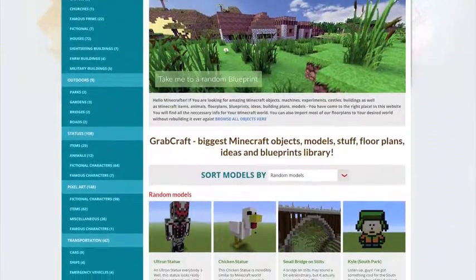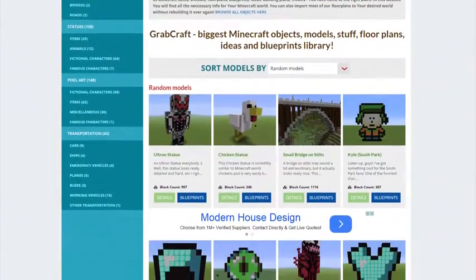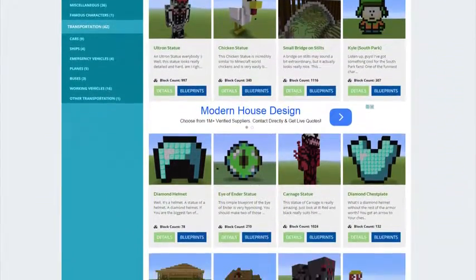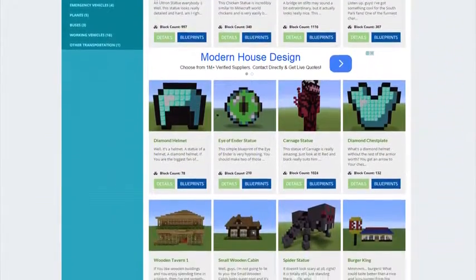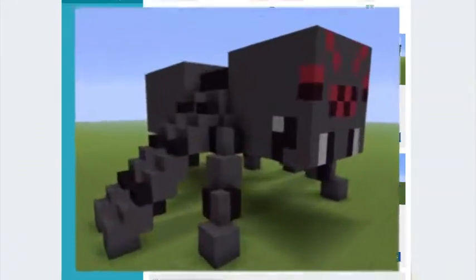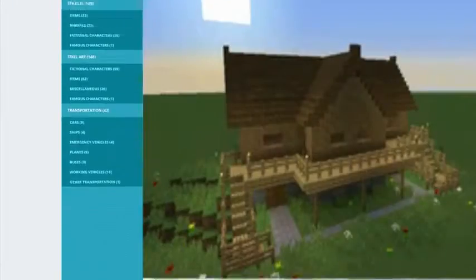Grabcraft.com is a site for your Minecraft objects, blueprints, and floor plans. You can now build anything, from statues to castles, from farms to mansions.